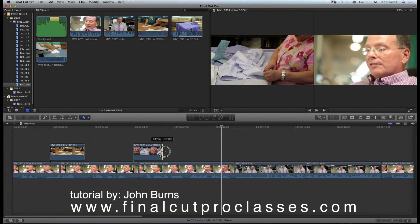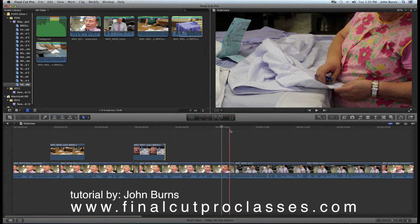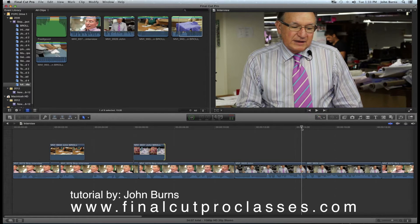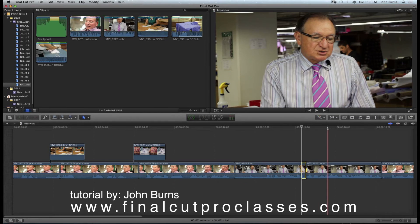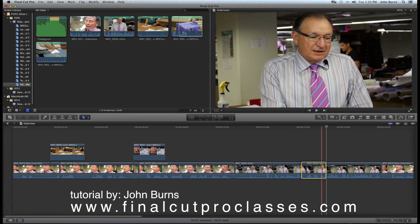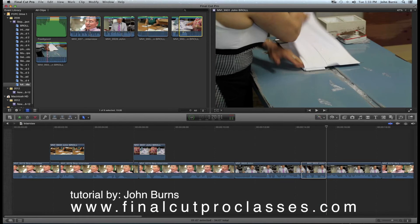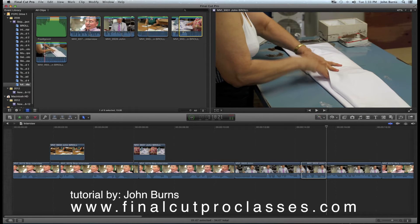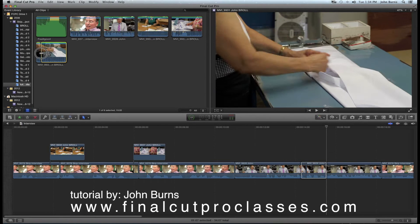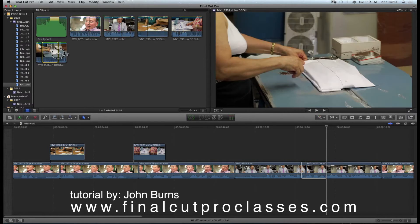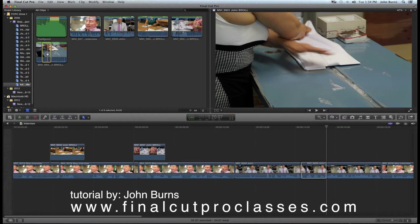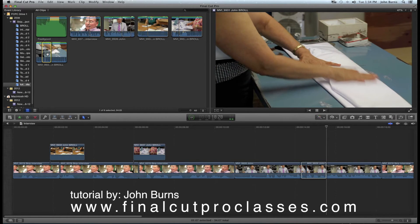I can drag it, stretch it — there are all kinds of ways to adjust it. For Lewis, I'll cover his jump cuts the same way. I hit I for in, move my playhead to where I want, and hit O to mark the range. If I want to preview what I've chosen, I hit the forward slash key, which plays from in to out so I can check it before placing.